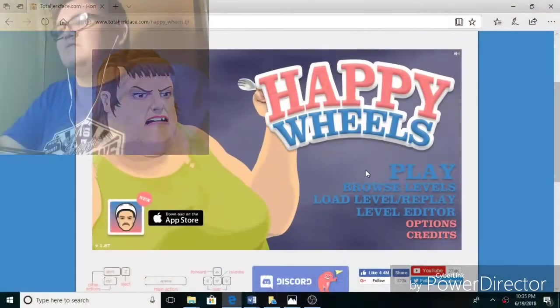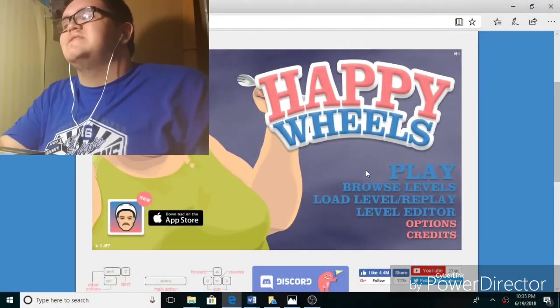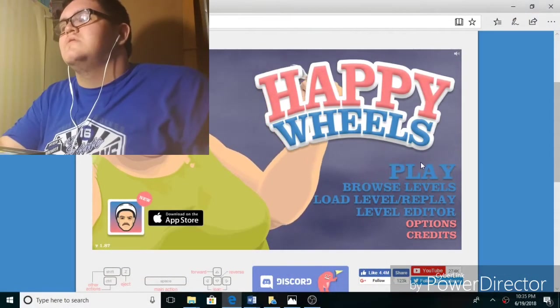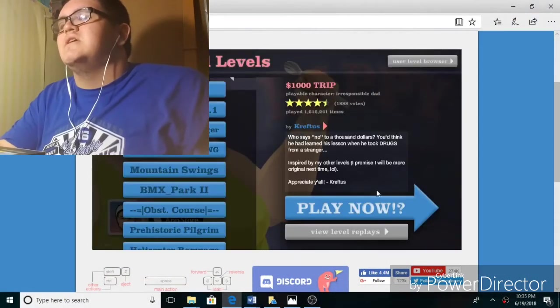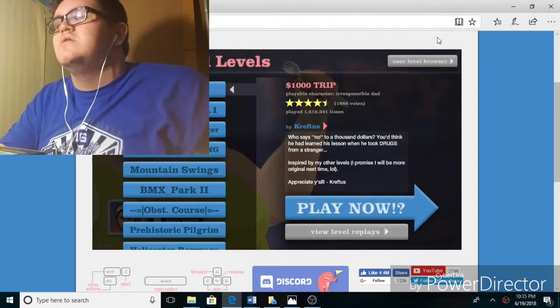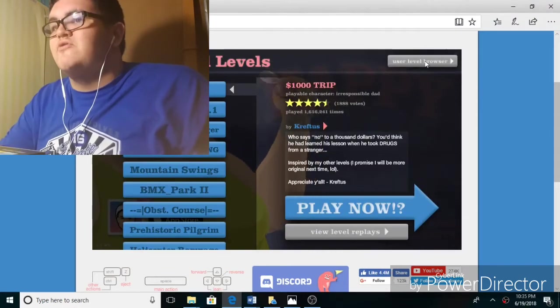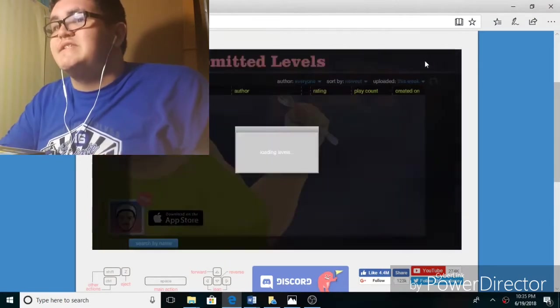Hey guys, Geogamey here and welcome back to another video. Today, welcome to another episode of the one and only Happy Wheels. So let's see what I'm going to play today.